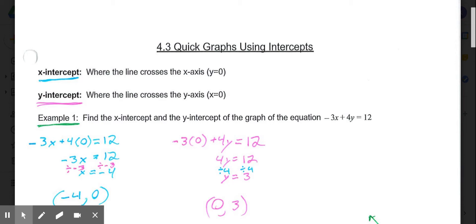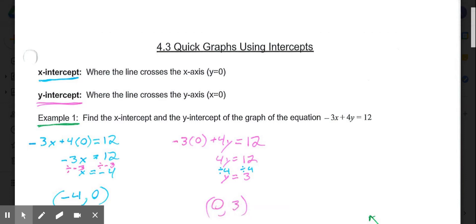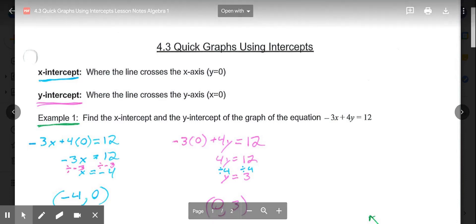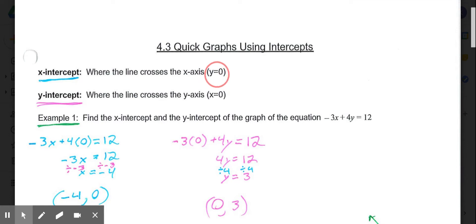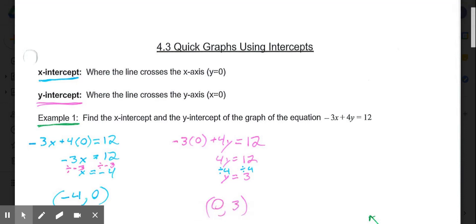The x-intercept is where the line crosses the x-axis. The x-axis is your horizontal one, and the y-axis is vertical. Simply put, where the line crosses the x-axis is when y equals 0. So to get our x-intercept, it's always when y equals 0. The y-intercept is where the line crosses the y-axis, and that's always when x equals 0. The idea of today's lesson will be to find the x-intercept and the y-intercept, plot those on your coordinate grid, and connect those two points to graph the line.